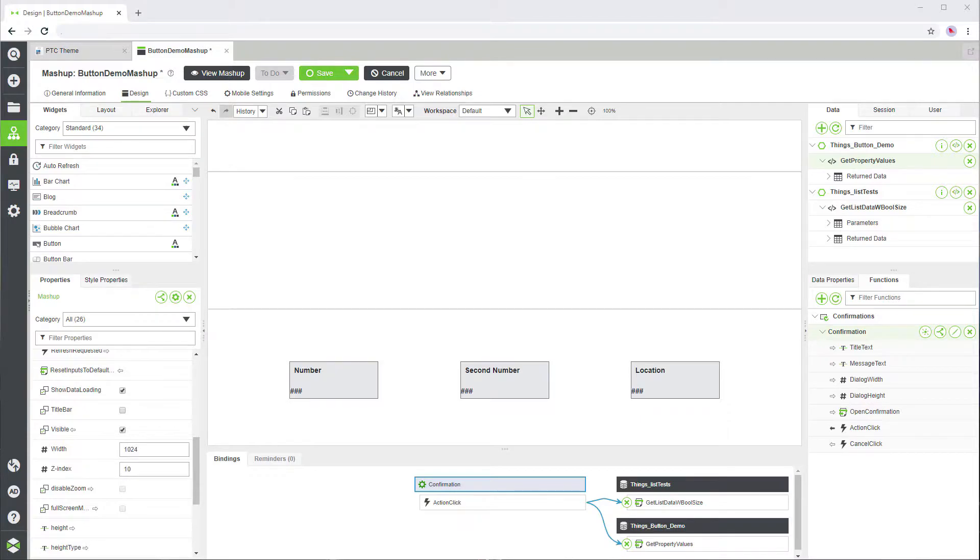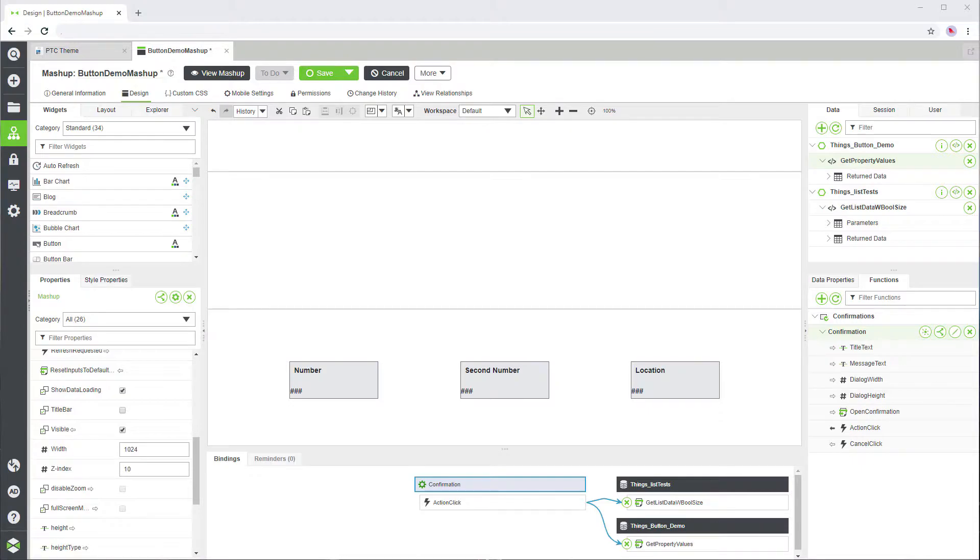This simple mashup contains three value display widgets and a confirmation function. The action click event of the confirmation function executes two data services from a thing. The return data is displayed in three value display widgets.